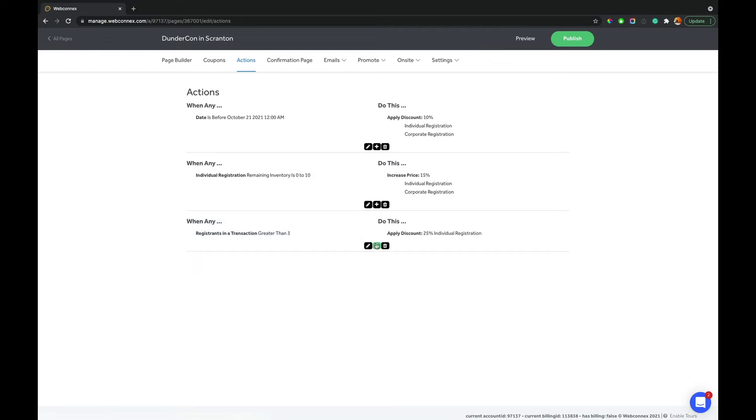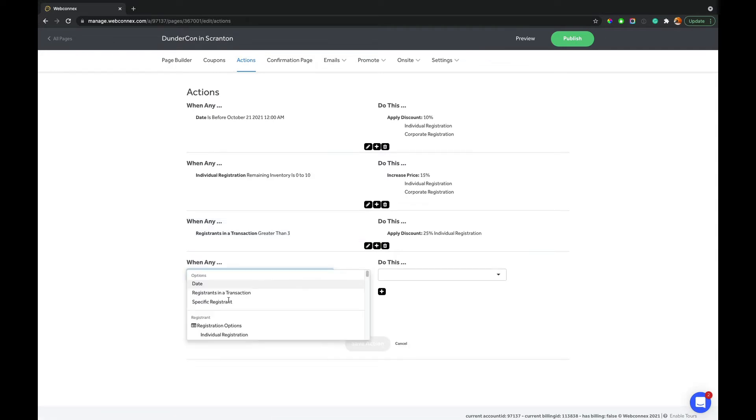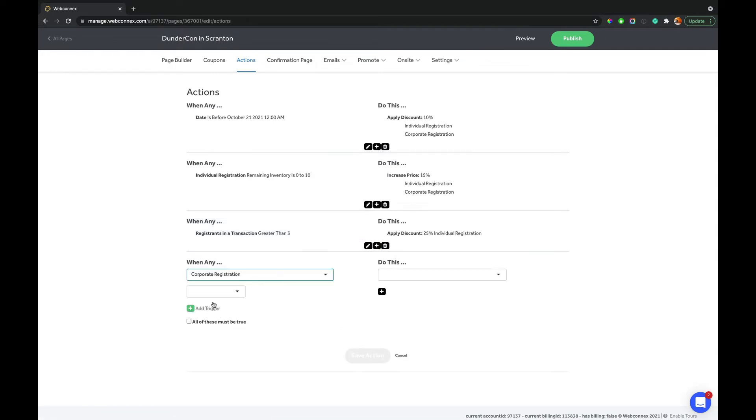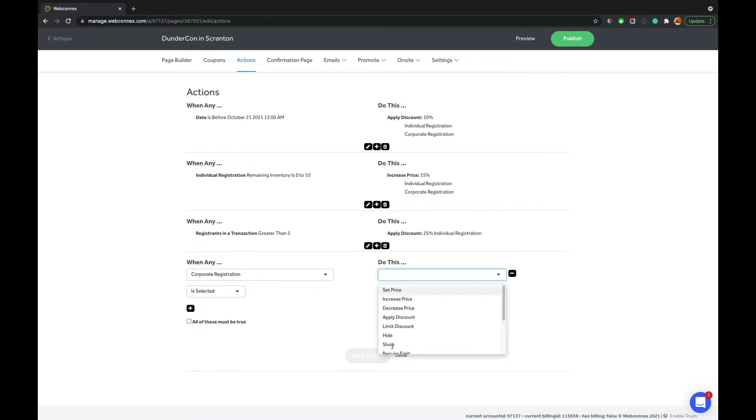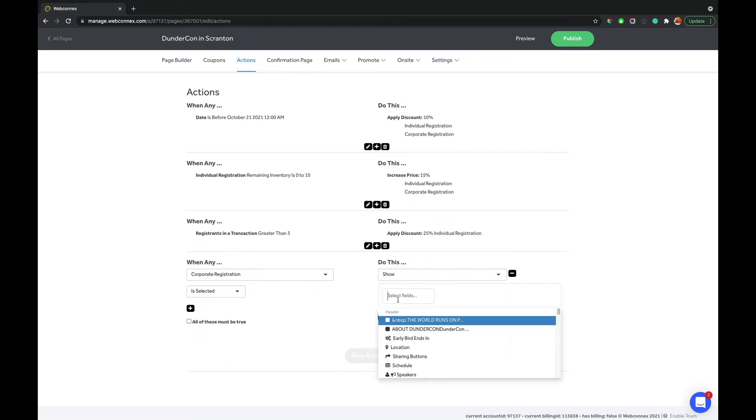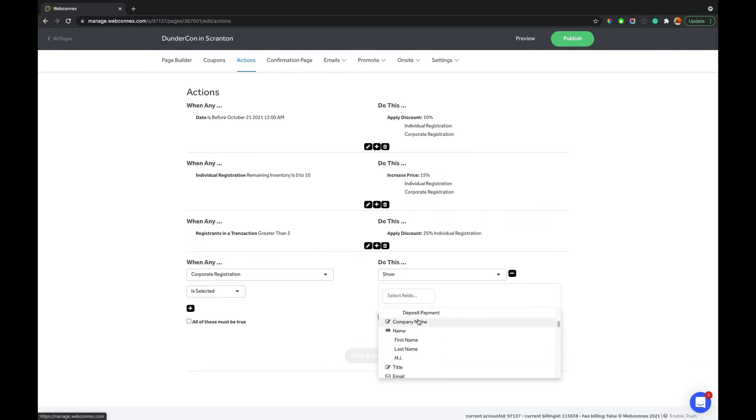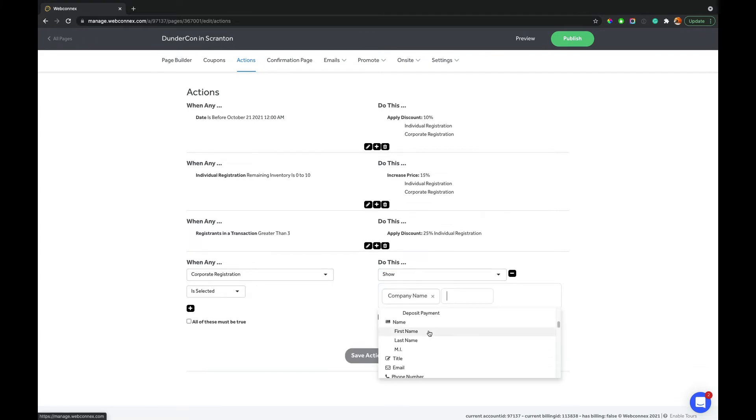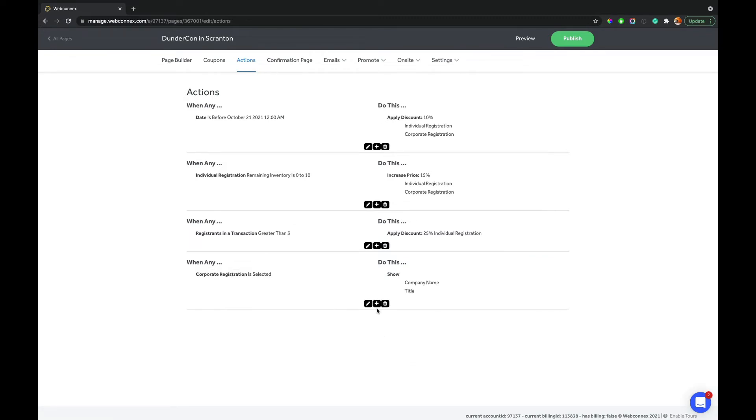So we'll go up to actions, and we will say when corporate registration is selected, then we are going to show a set number of fields. We're going to show the company name. We're going to show the company title. Let's save.